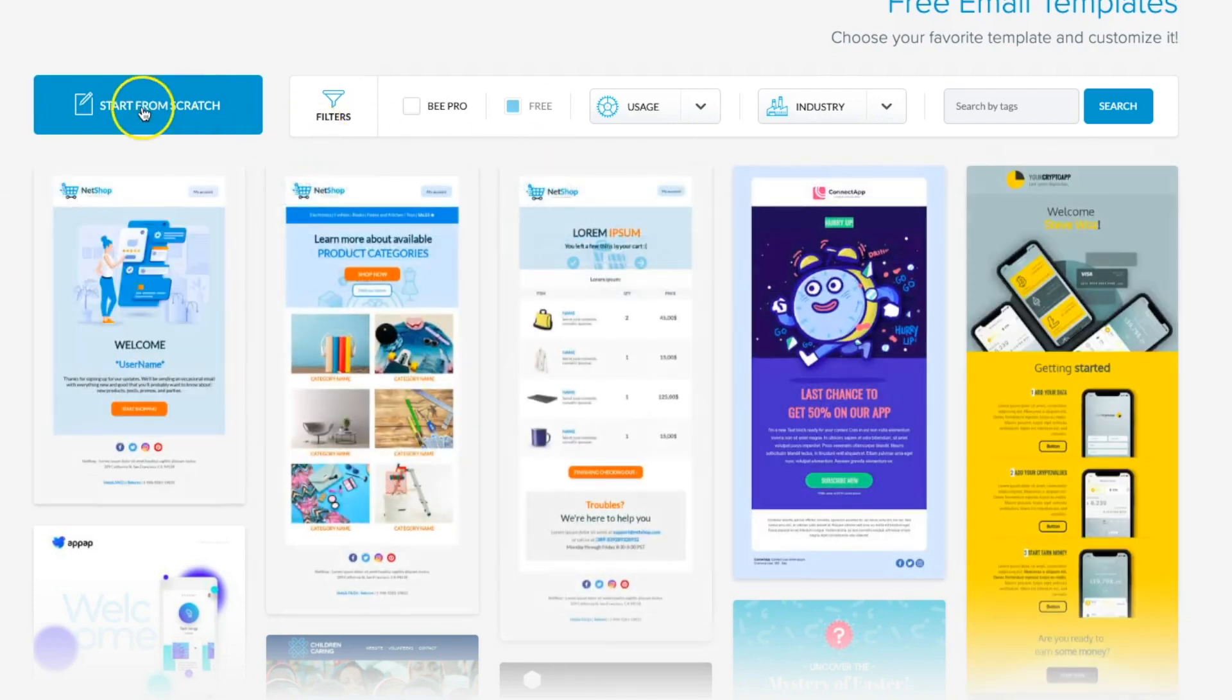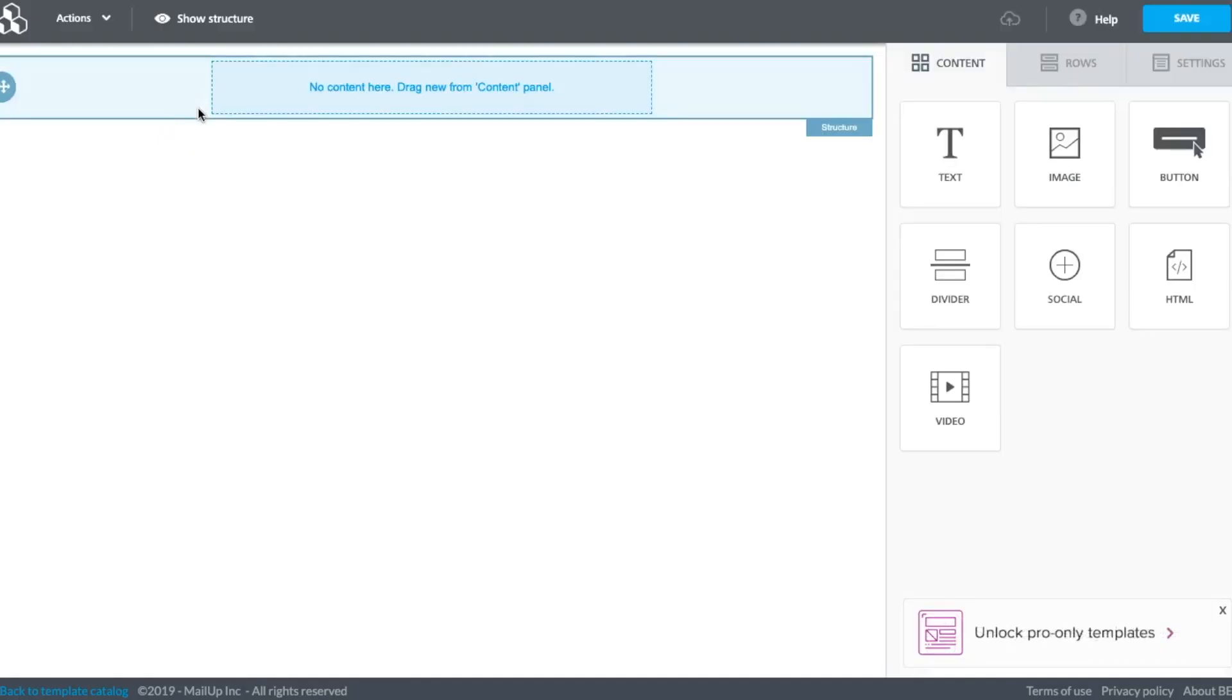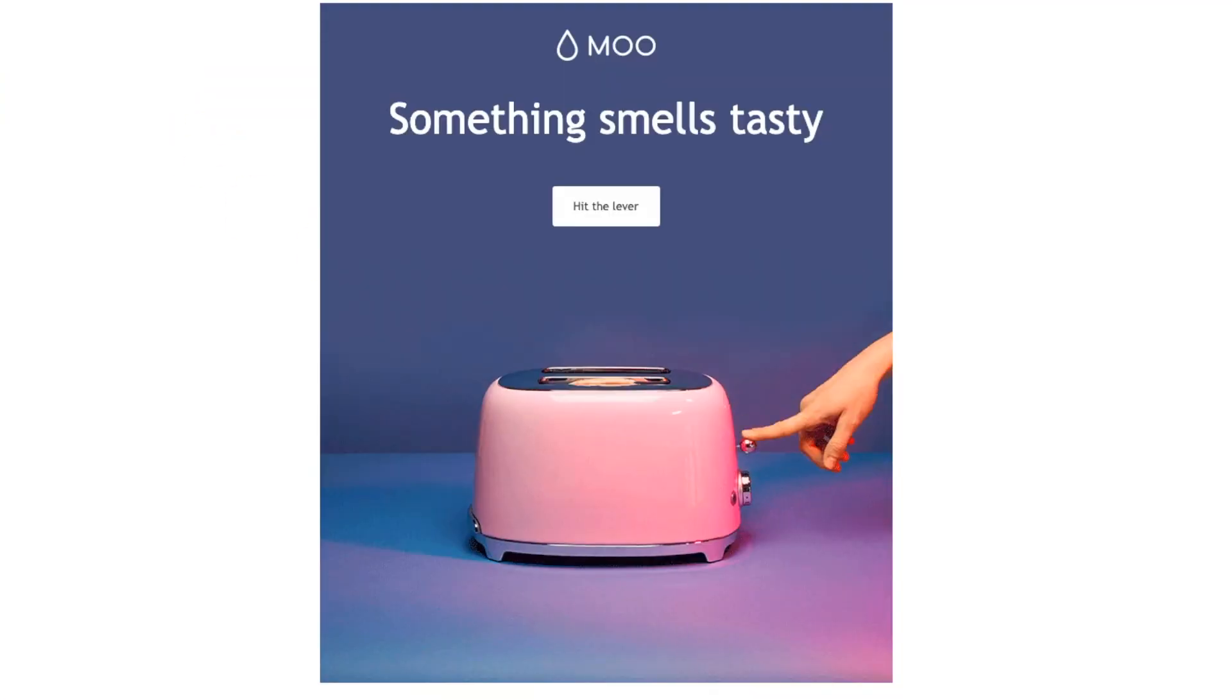But today we're going to start from scratch and I'll show you how to quickly build an email that has images, a CTA button, and great formatted text just like this email from Moo.